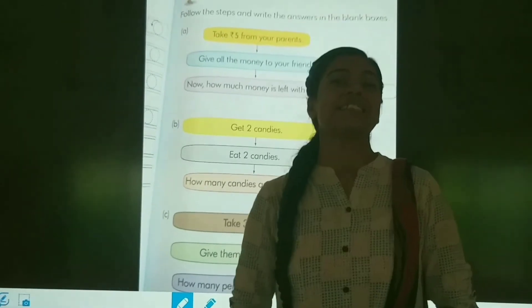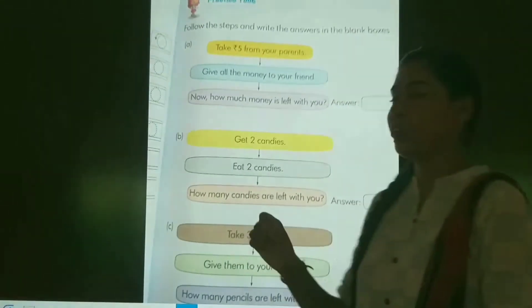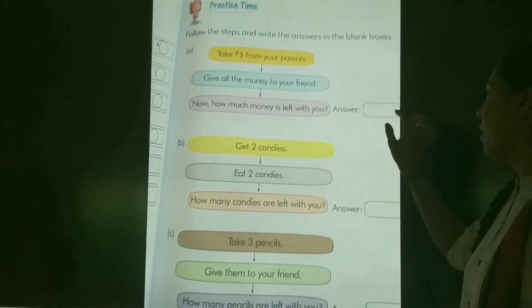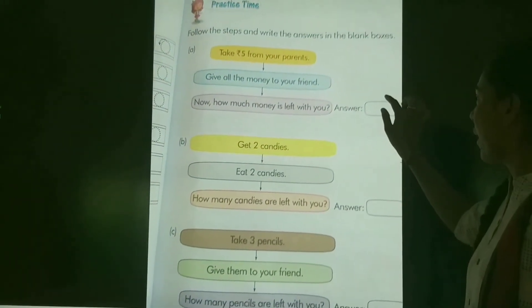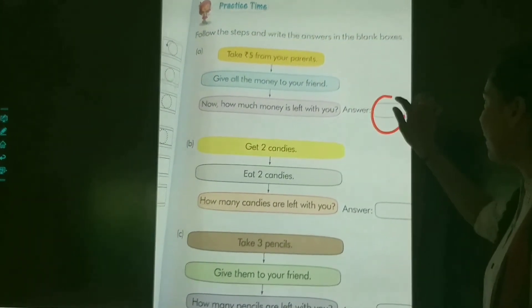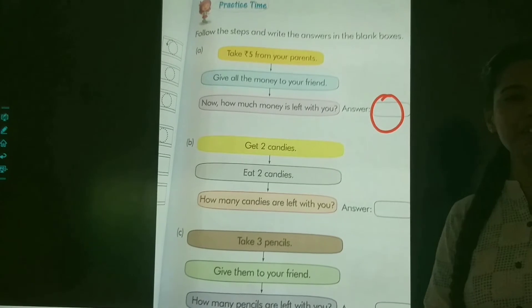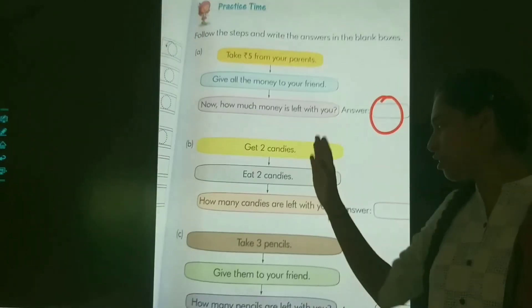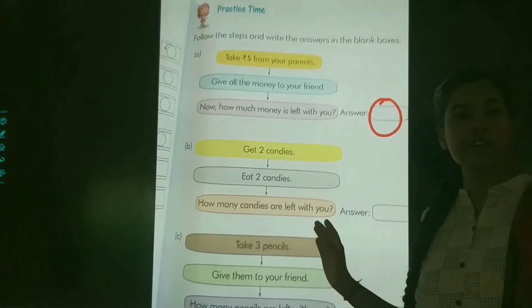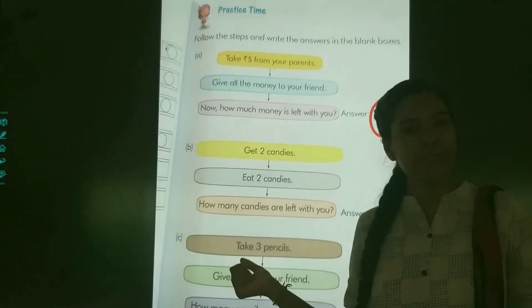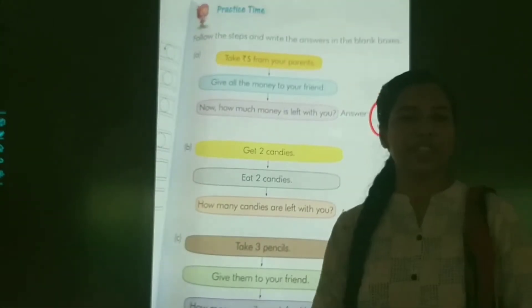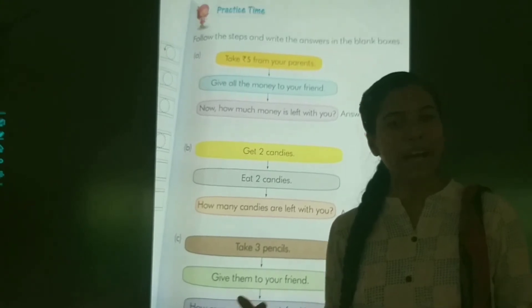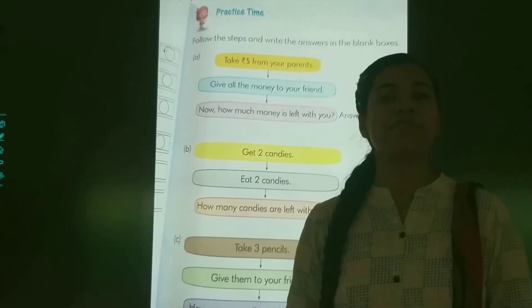Yes, zero. You have to write zero. And the rest of it is your fun work — do it by yourself.